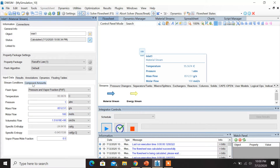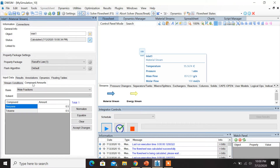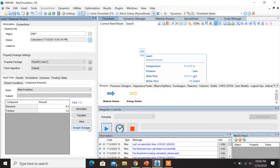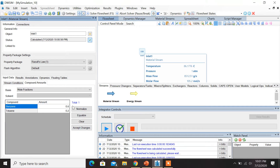Now click on Compound Amounts and you can find the mole fractions of benzene and toluene. In this stream, the mole fraction of benzene is 0.8 and the mole fraction of toluene is 0.2. Click on Accept Changes. You can also click on Normalize — you find that the total is equal to 1.